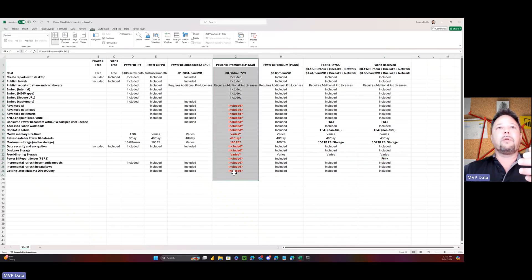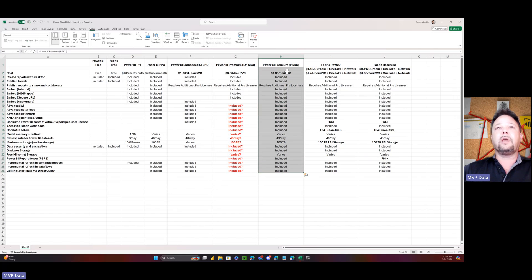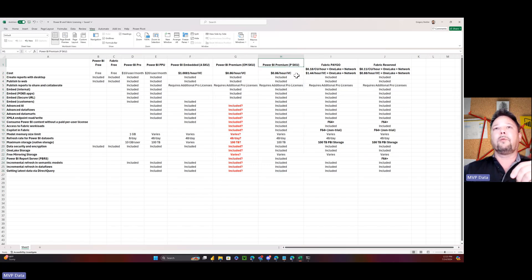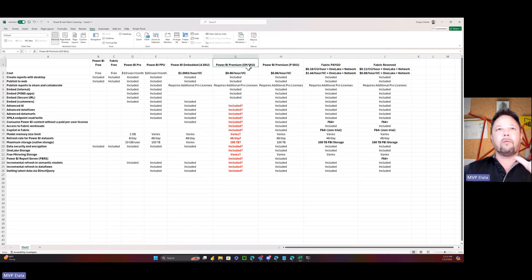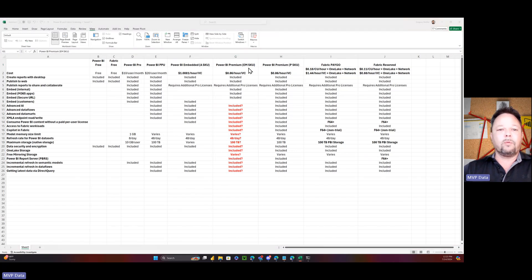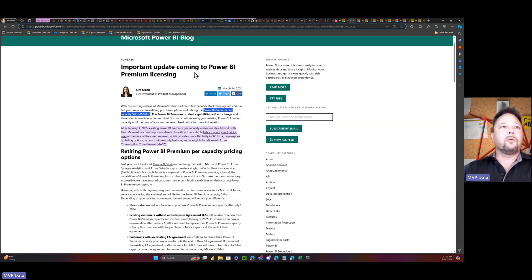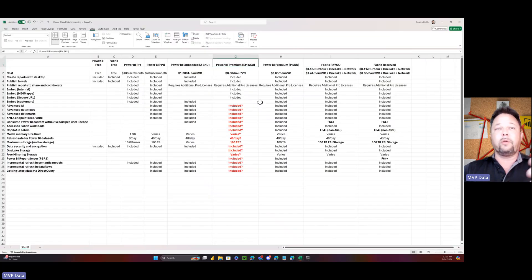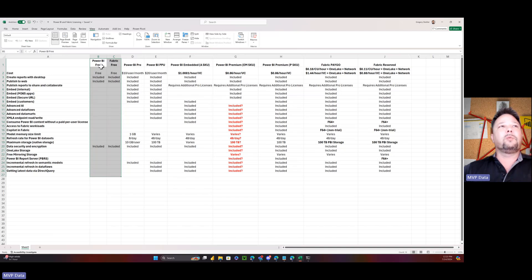In my spreadsheet I've got Power BI Premium EM SKUs and P SKUs included. You can't buy P SKUs anymore, but some EAs still have their P SKUs. I wanted a comparison between Fabric, Premium, and that sort of thing. EM SKUs have always been rather mysterious and not very well documented — they are considered Premium SKUs. I verified that the retirement announcement applies only to P SKUs, not EM SKUs, so I assume EM SKUs are still available.